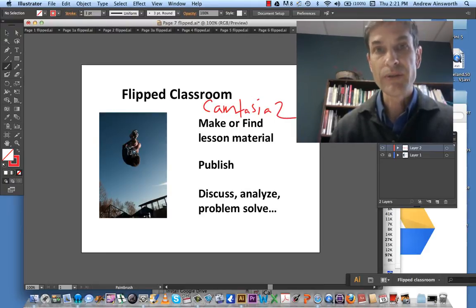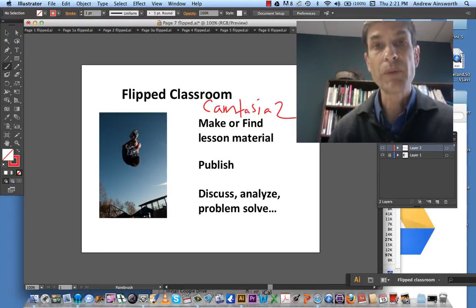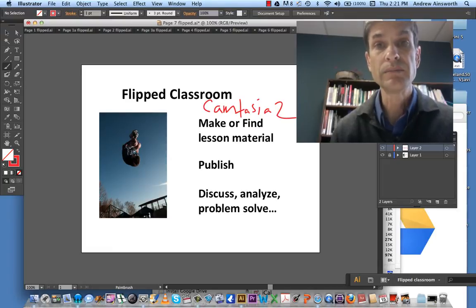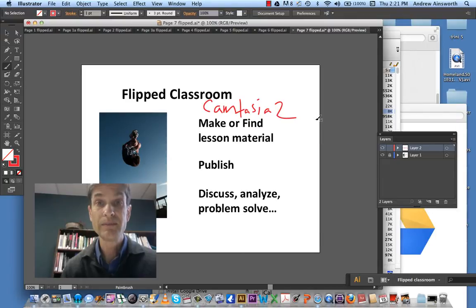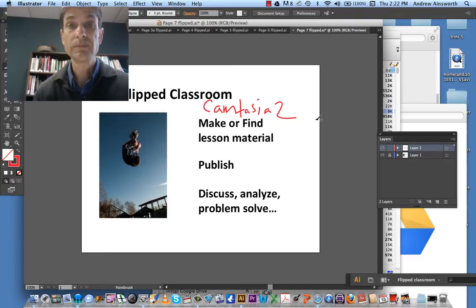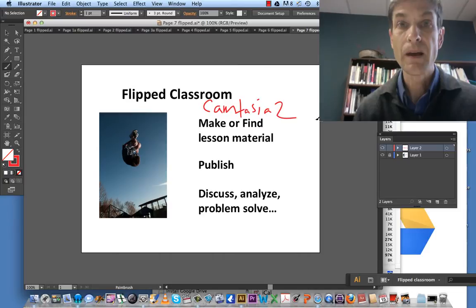It can do all sorts of stuff. For example, my face — recording it right now. I could be here, or here, or it could be up here. Or let's just go back to the original spot.